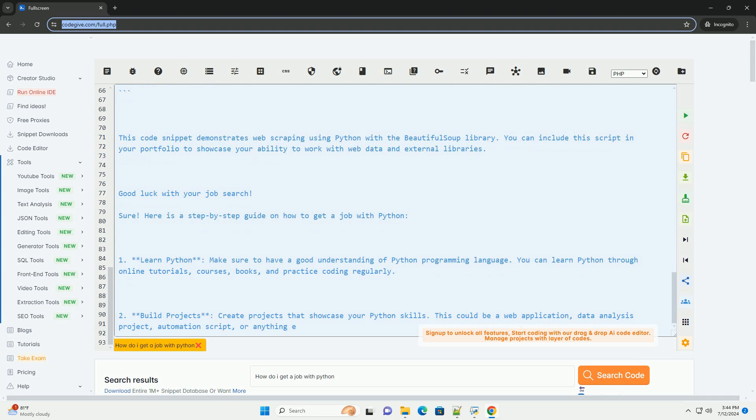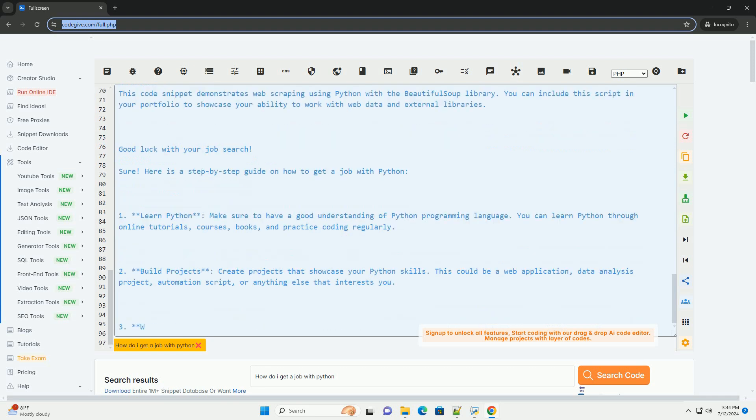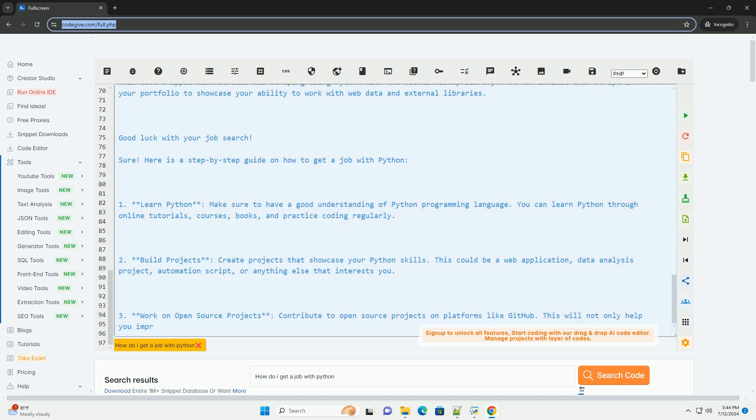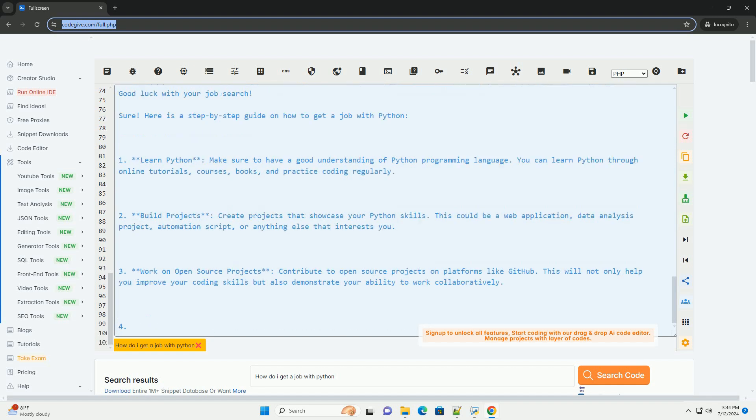6. Apply for jobs. Start applying for Python developer positions on job boards, company websites, and professional networks like LinkedIn. Tailor your resume and cover letter to highlight your Python skills and relevant experience.